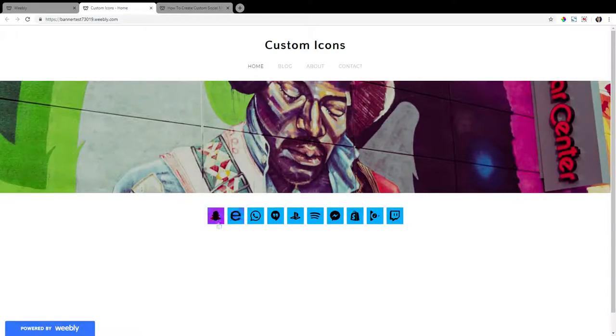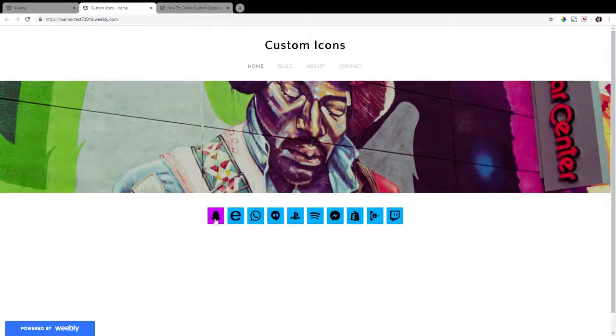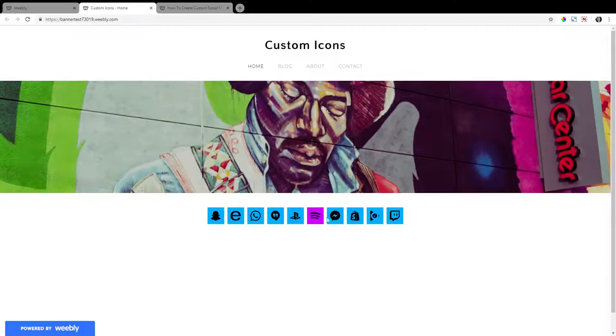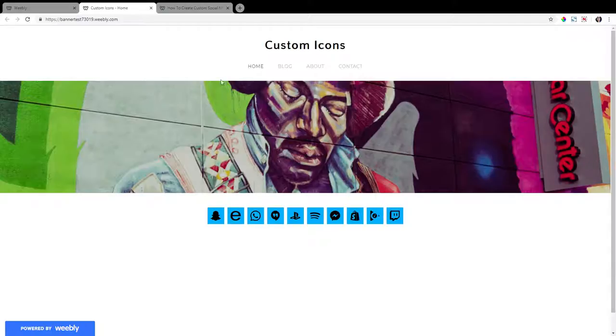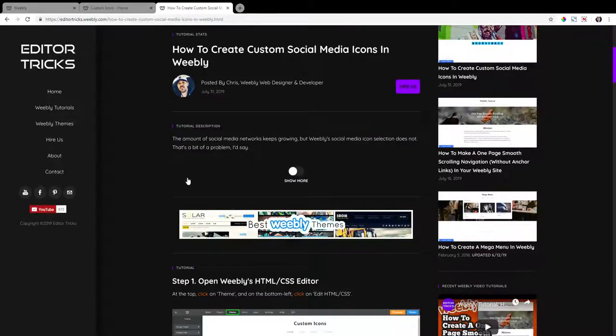Here are just 10 arbitrarily chosen social media icons that I created for our Weebly demo site. As you can see, there's Snapchat, eBay, WhatsApp, Google Hangouts, PlayStation, Spotify, Facebook Messenger, Shopify, Google Play Music, and Twitch. So I will show you how the tutorial is going to create these, but I'll show you how to swap them out for your own. Let's get started.